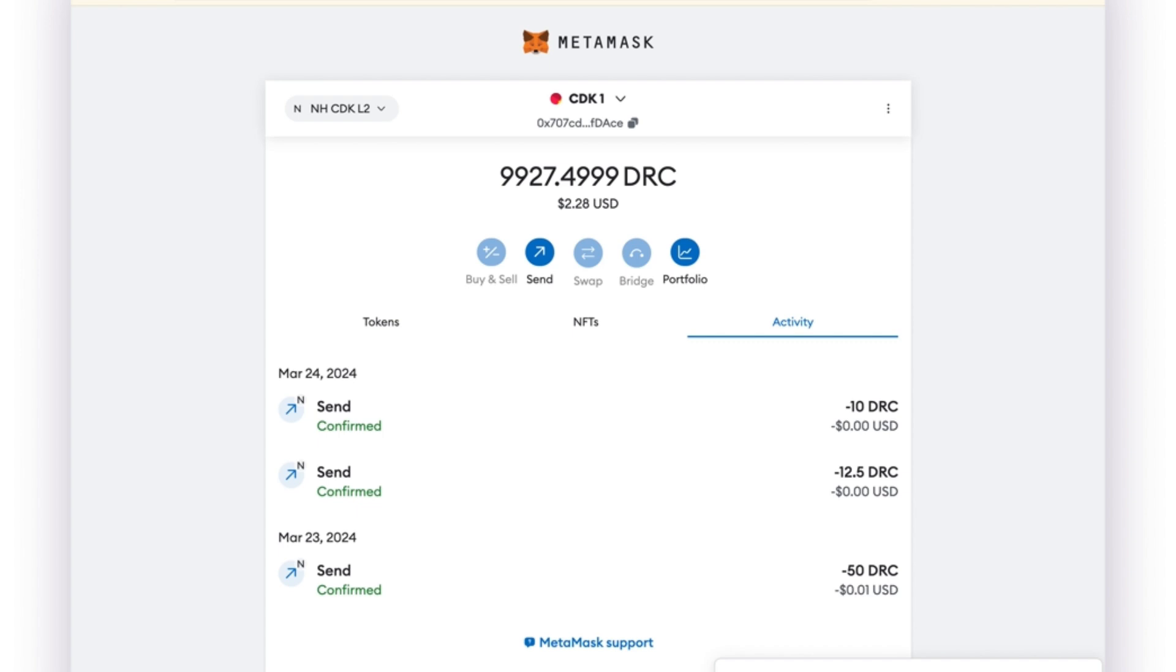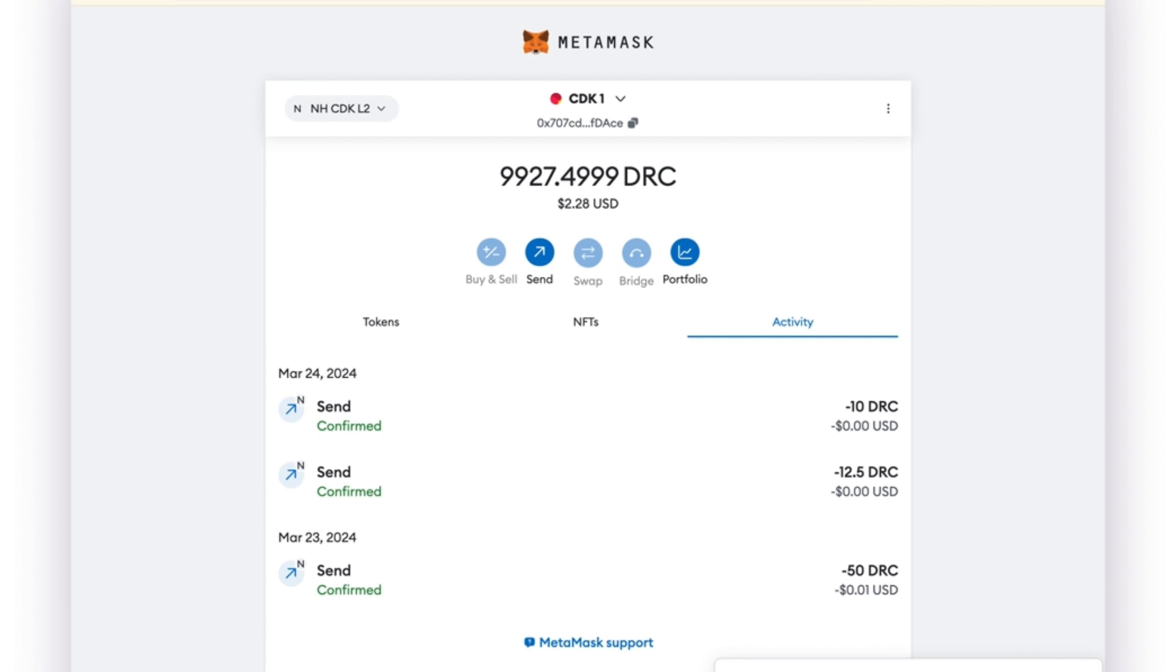Here we have a Polygon CDK instance that our team has deployed. This CDK instance has been modified to be able to insert New Horizon as a modular proof verification layer. That has been done by making changes to the internal Golang code and also to the Solidity code related to the smart contract functions.